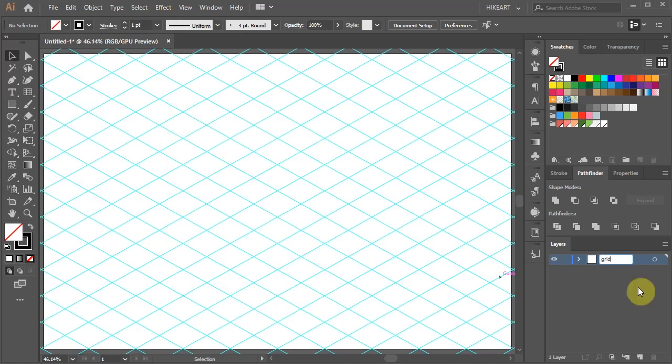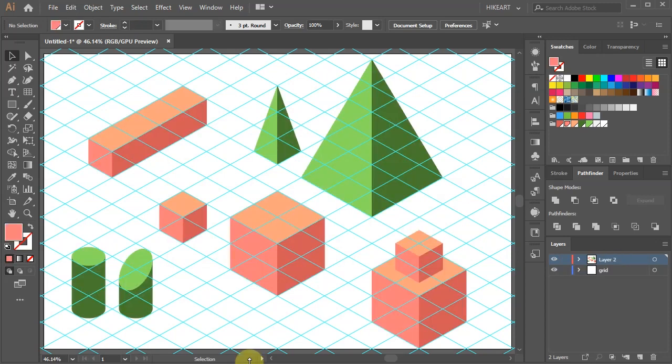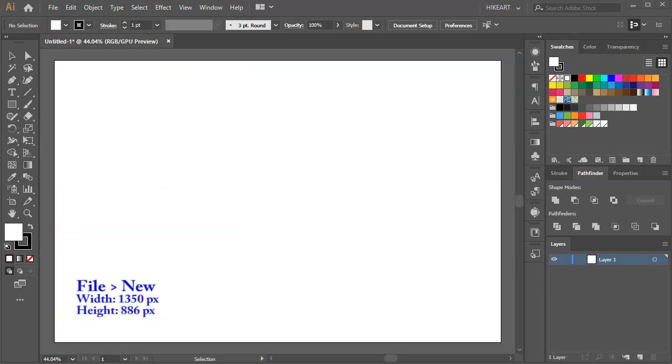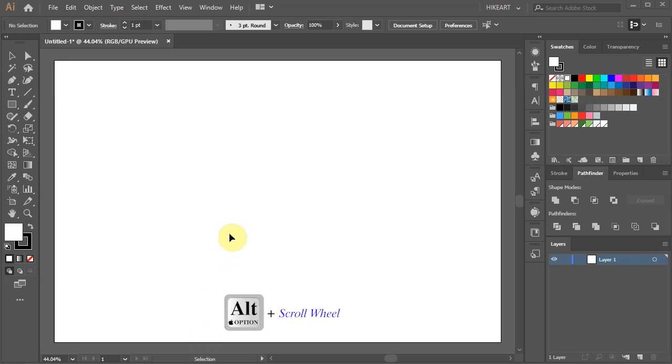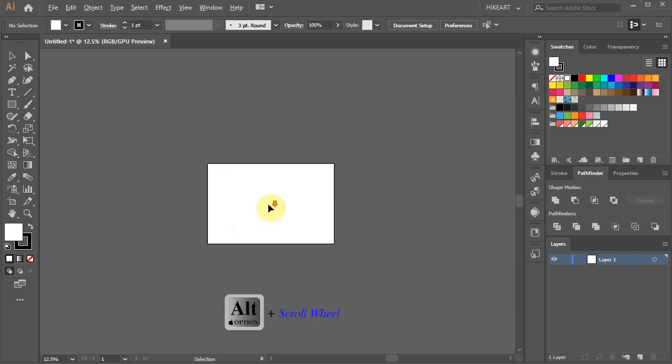Hello, today I'm going to show you how to create this isometric grid and draw simple 3D shapes on it. Let's open a new document and zoom out.